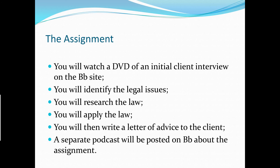In the assignment you'll be watching a DVD of an initial client interview, which will be posted on the Blackboard site. The client will be telling you about their problems. You'll then need to identify the legal issues and research the law.